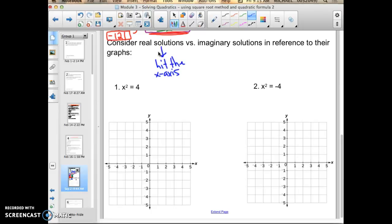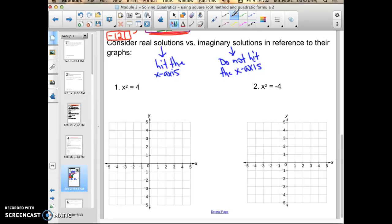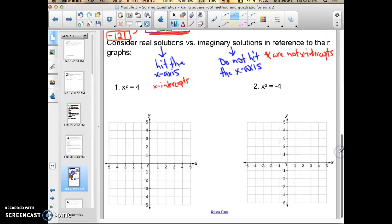Now, imaginary solutions still exist, and that's what we're going to begin solving — quadratic functions that will end up having imaginary solutions. These do not hit the x-axis. So that's why names like roots, zeros, and solutions exist, and x-intercepts, but only real solutions can be considered x-intercepts because they cross the x-axis. These are not x-intercepts because although they still exist, they will not hit the x-axis. So let's look at an example of this, because this is something you'll need to consider moving forward in Algebra 2.